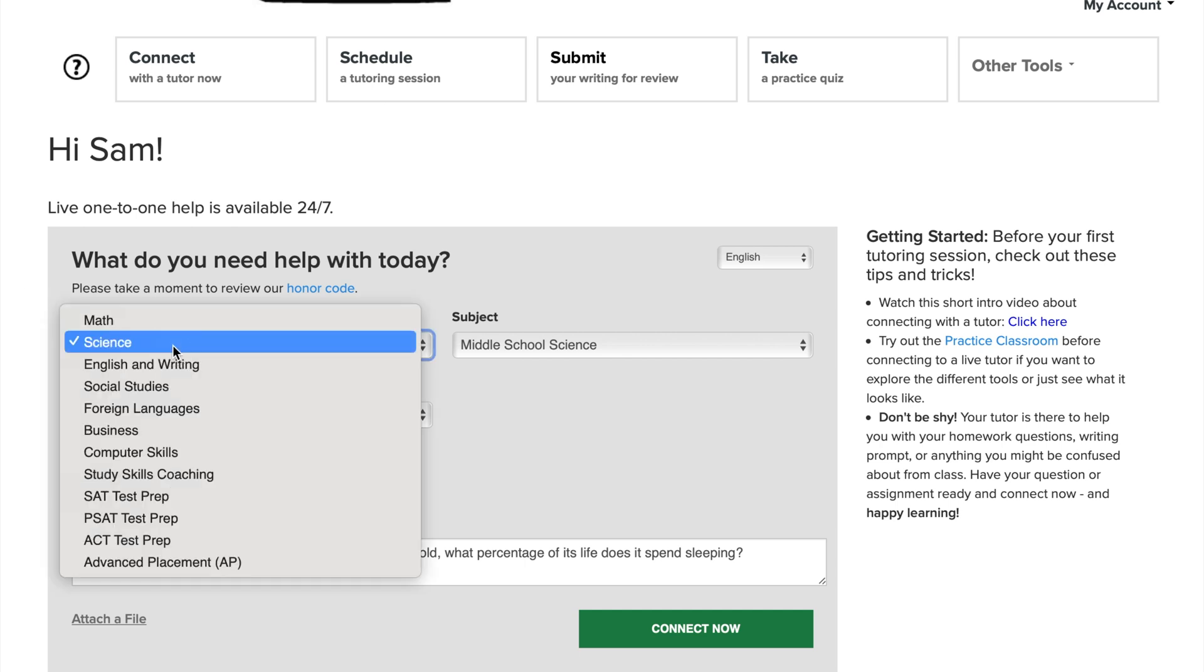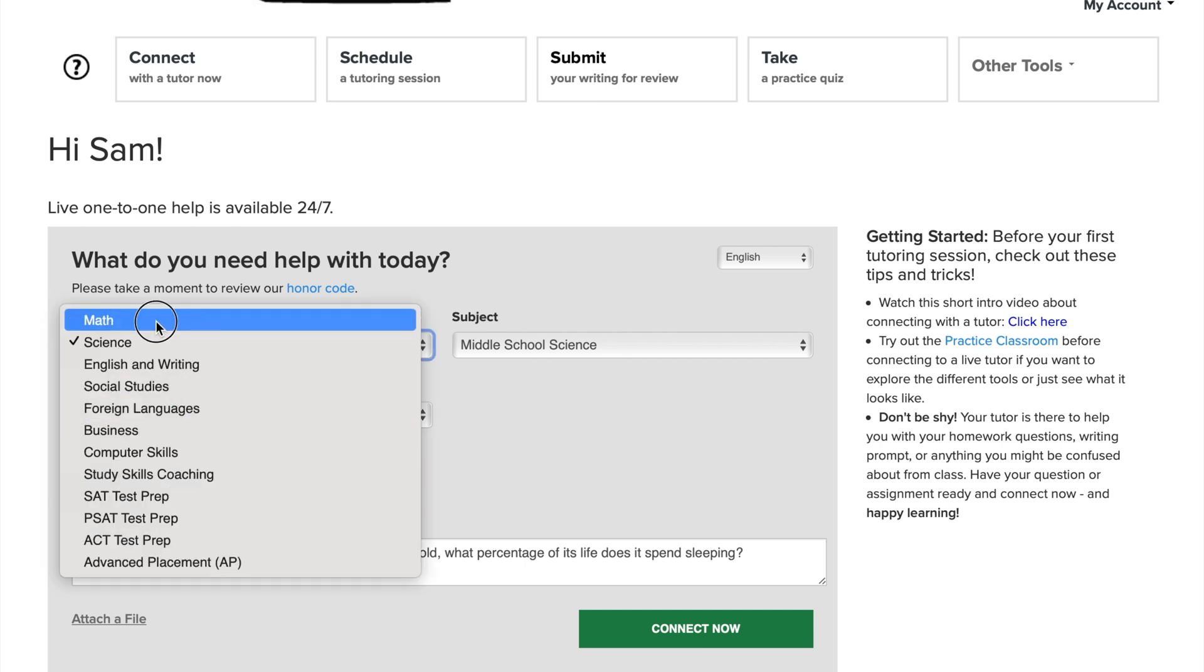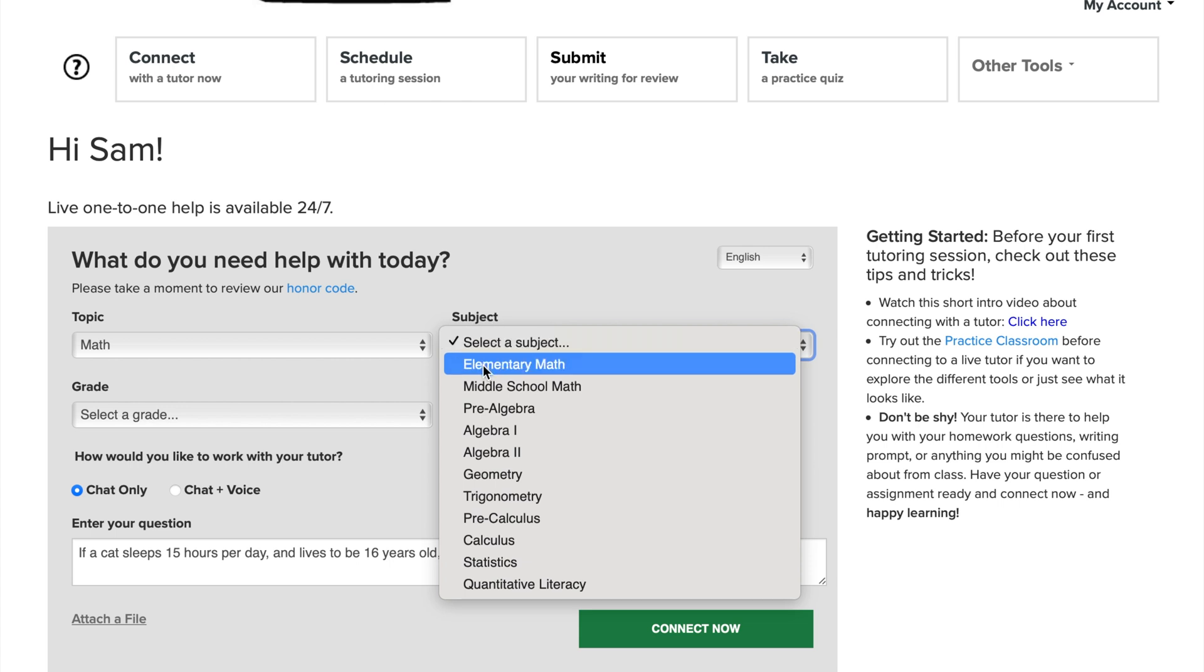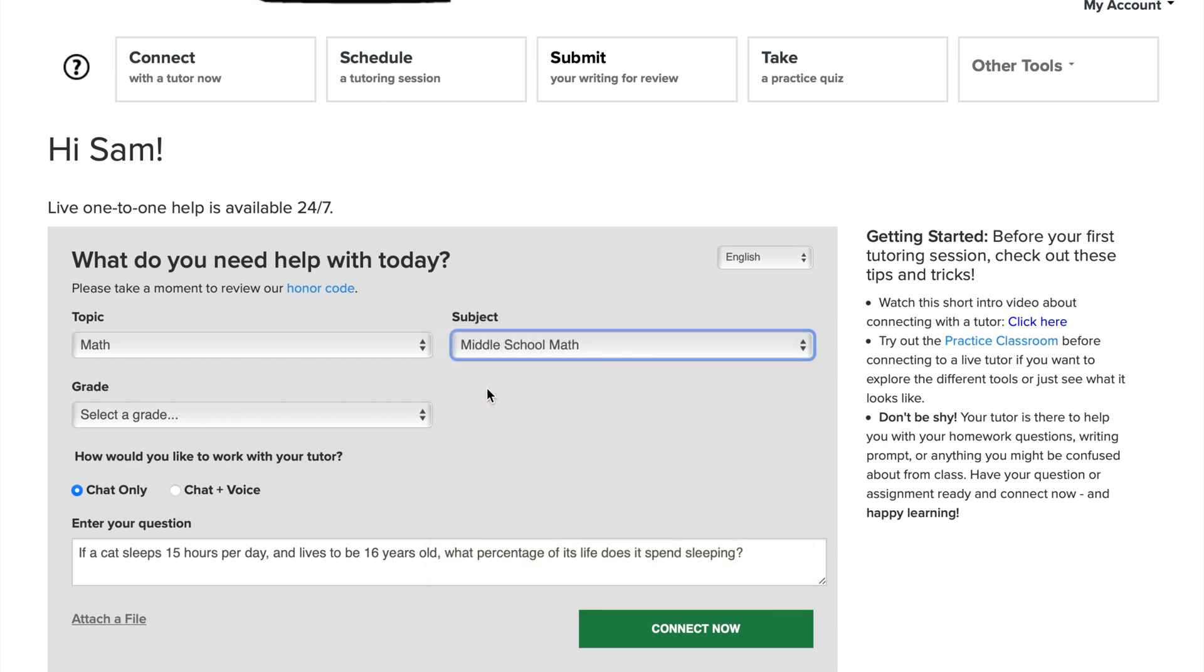If you watched episode one, you're probably familiar with this pre-session survey. Go ahead and select your topic, your subject, your grade level,